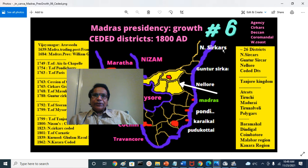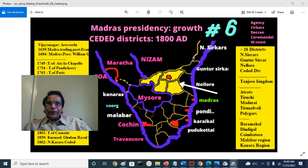As we discussed before, Madras Presidency has 26 districts and five divisions: the Agency Division, Sarkar Division, Deccan Division, Coromandel Division, and West Coast Division.